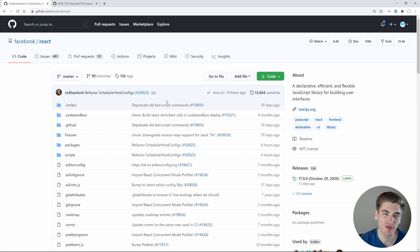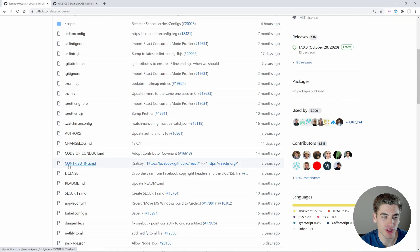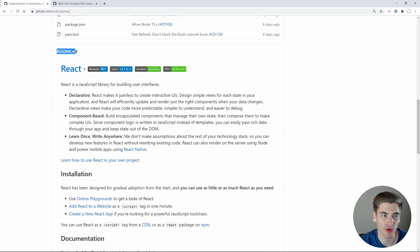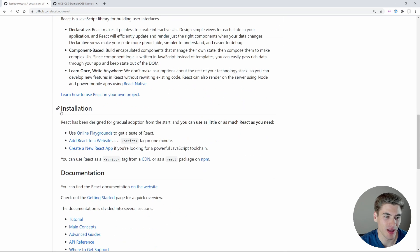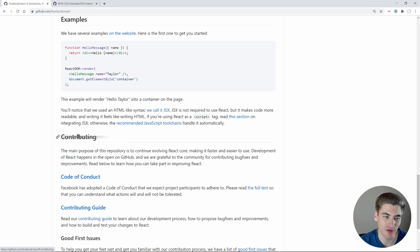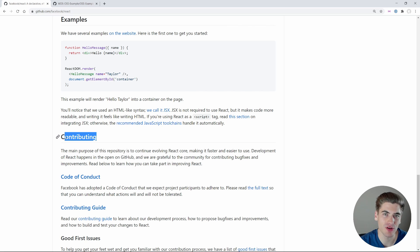Whenever you're going to contribute to a project, the very first thing I like to look for is the contributing guidelines — essentially the rules around contributing. Generally, this is going to be in a file called contributing.md. If you don't see this file, scroll down further and you'll see the readme, which has information about the library itself. Towards the very bottom of the readme, you'll find a section called contributing or development, which has all the rules around how to contribute and how to download the code to get started.